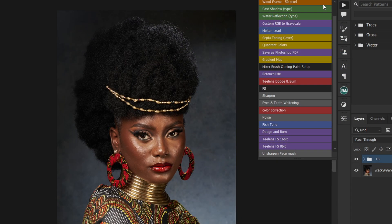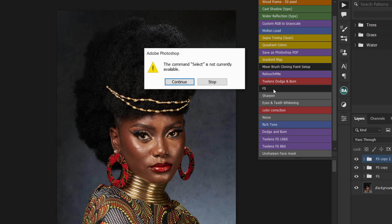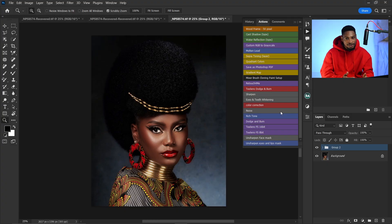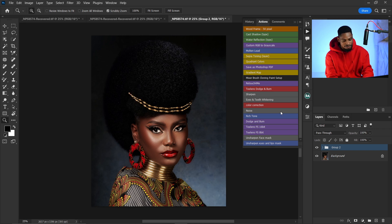Not just that — this action pack contains frequency separation 8-bit and 16-bit as well. From the previous action, if you tried to run multiple frequency separations, you would encounter problems. But with this new action, I've already fixed that, and you can use multiple frequency separations or multiple dodge and burn seamlessly. Now before you rush and download those actions, let me show you the function of those actions and how you can actually use them.